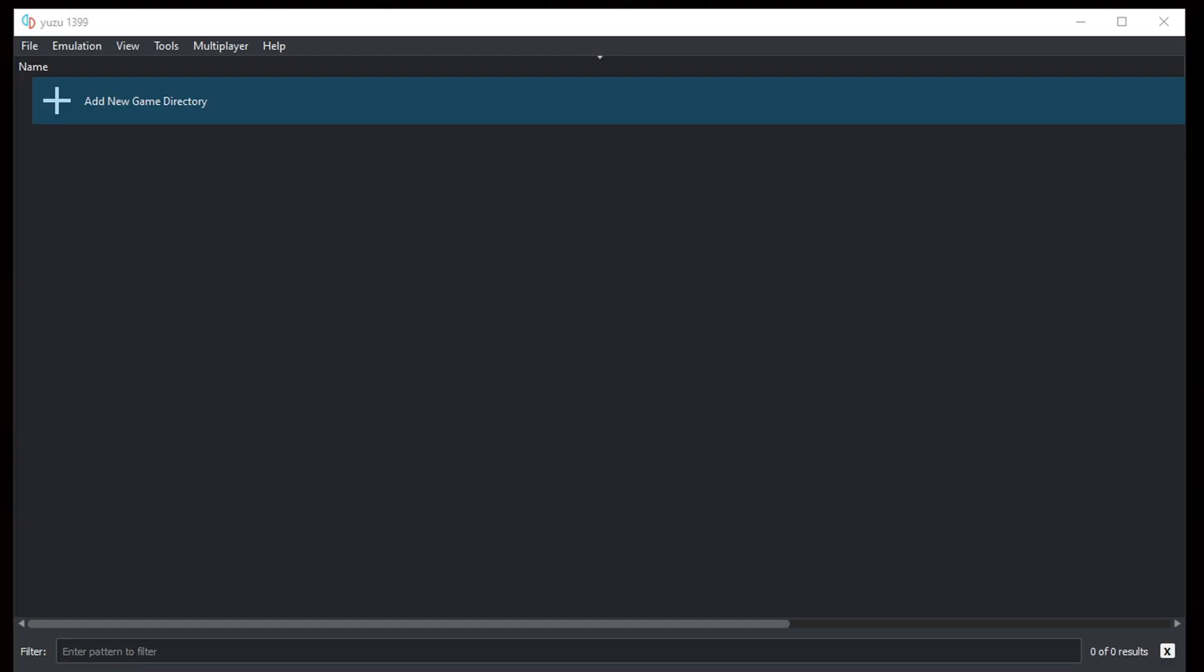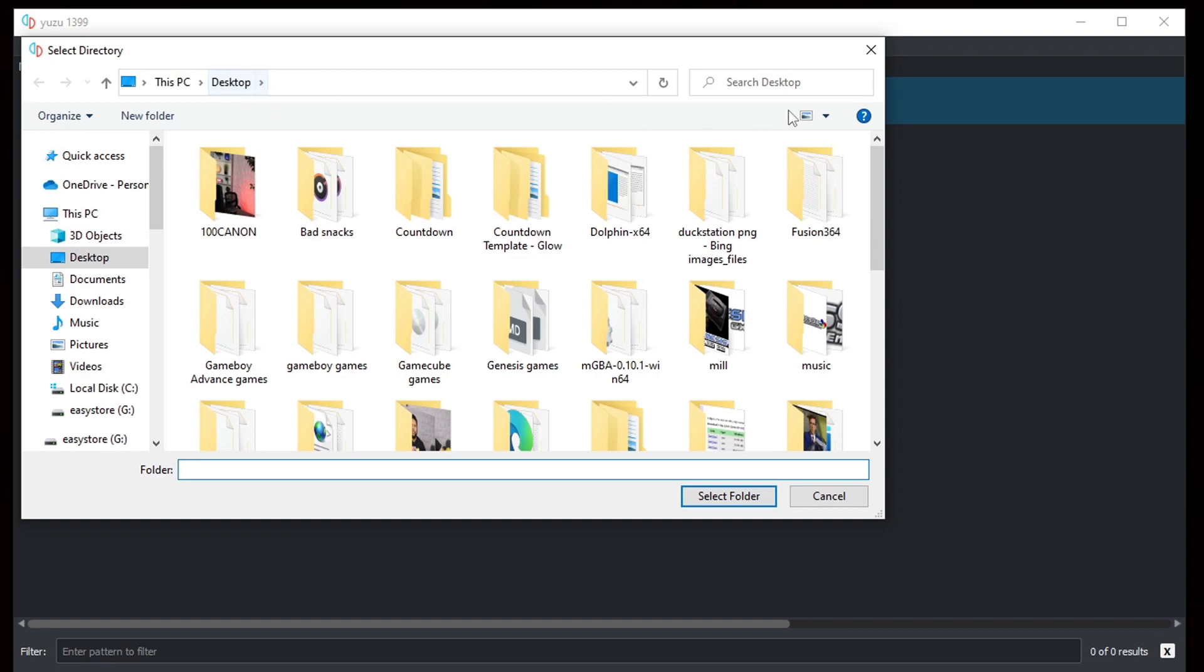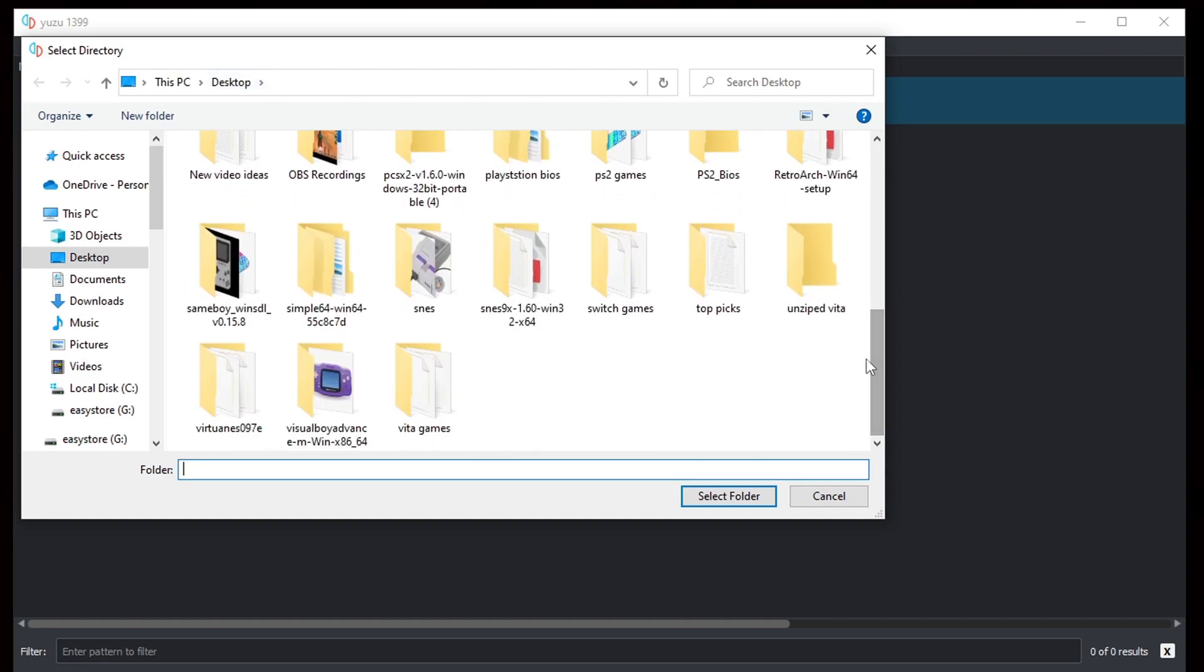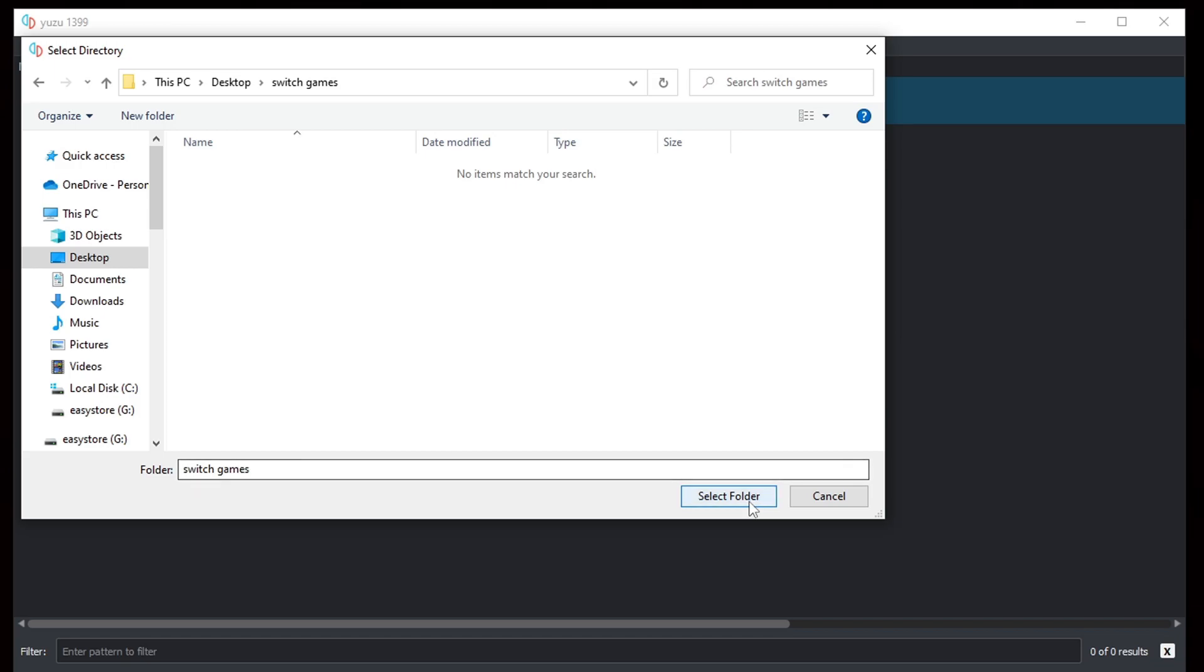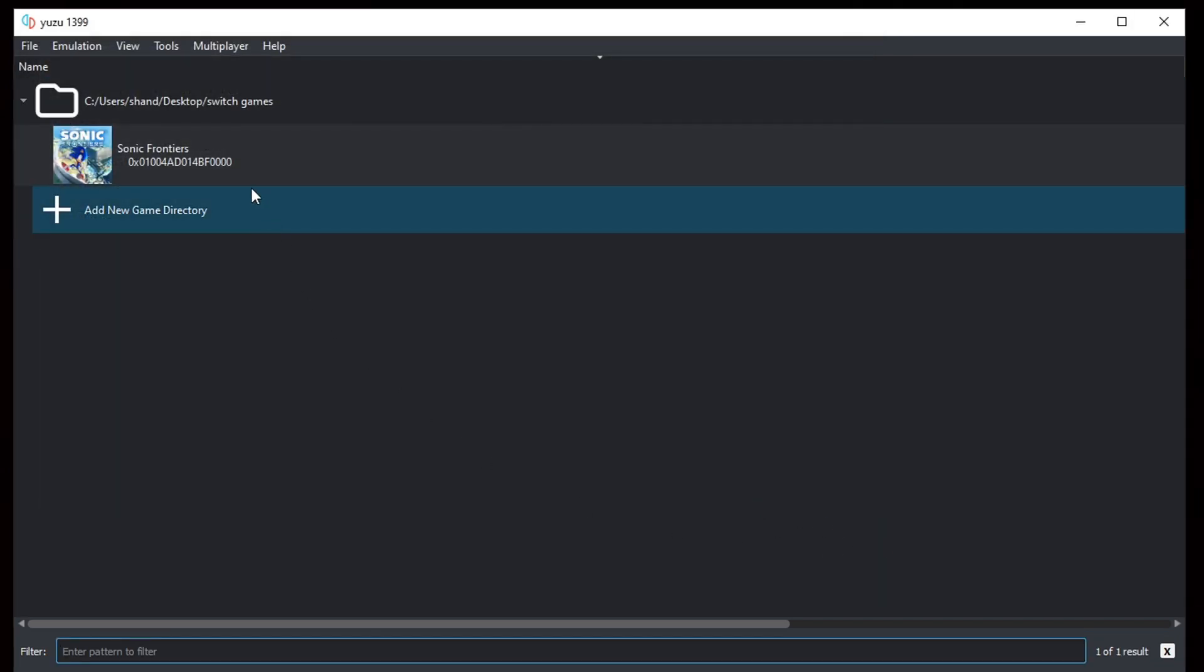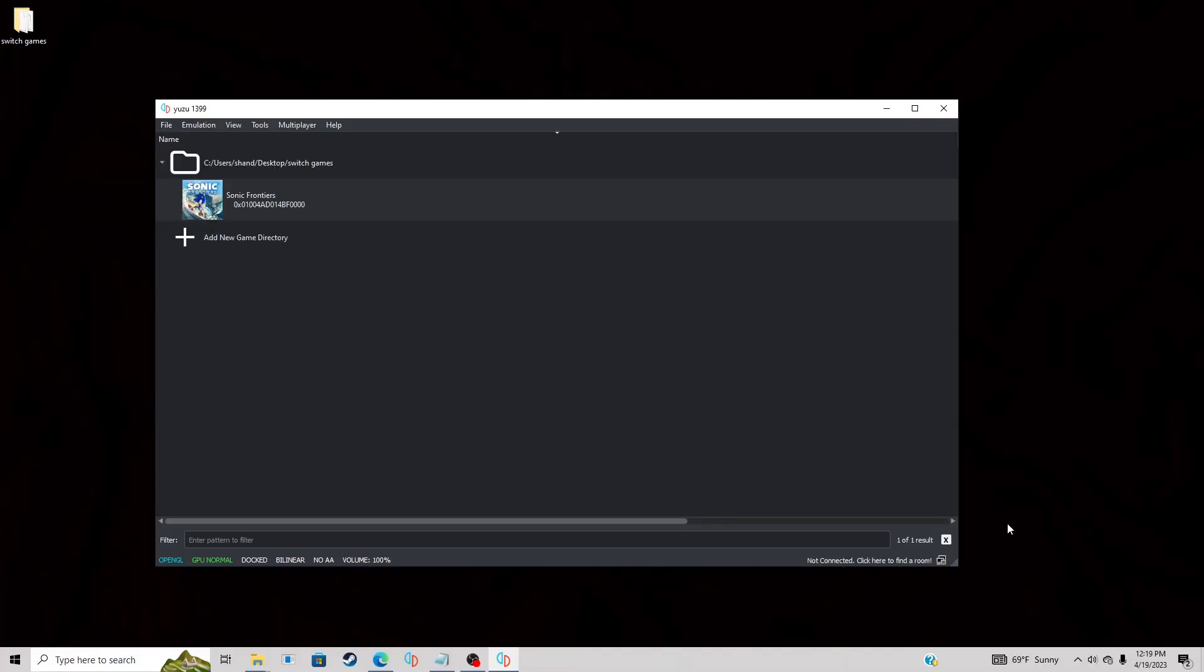So let's go ahead and open Yuzu. The first thing we need to do is add the game to the emulator, so let's click on add new game directory. I'm going to locate that folder on my desktop that I named switch games, select it, and then hit select folder. As you see, Sonic Frontiers has been added to Yuzu.